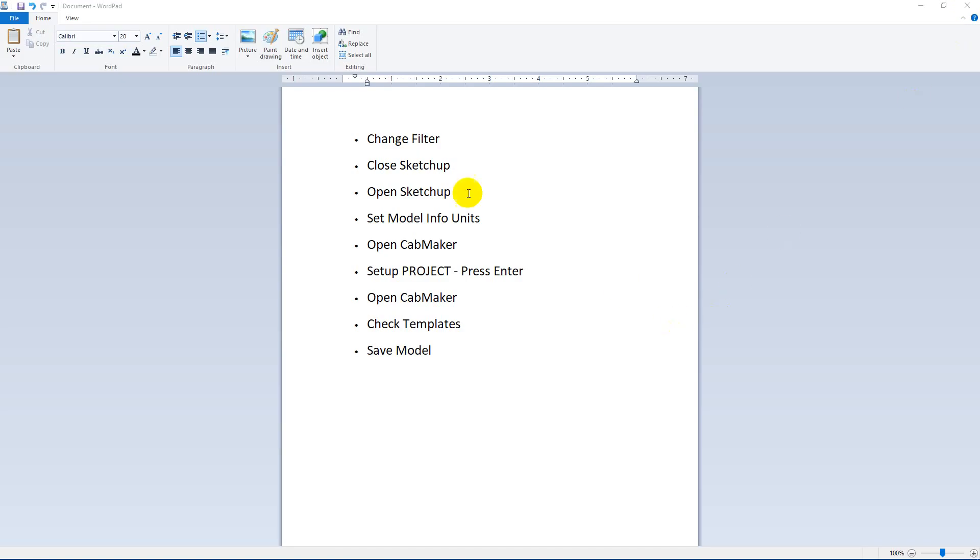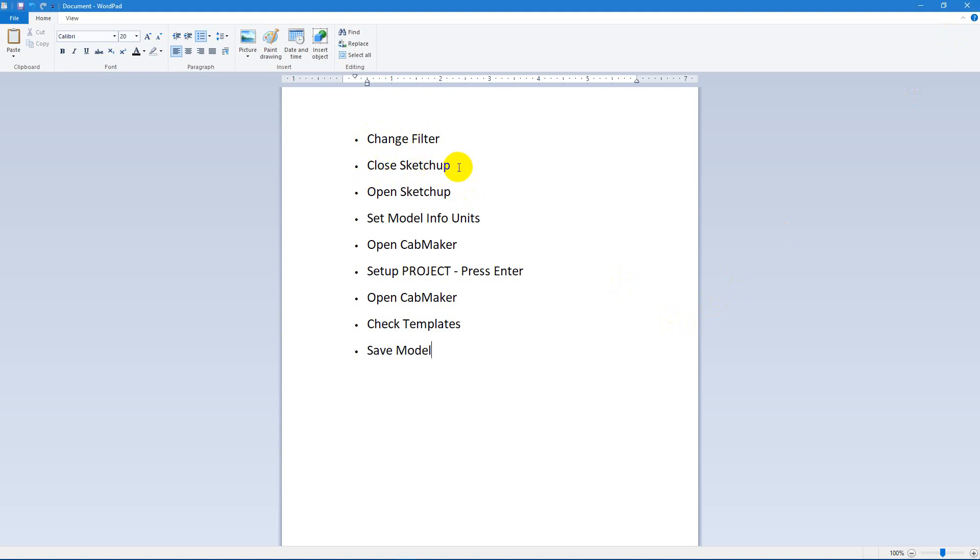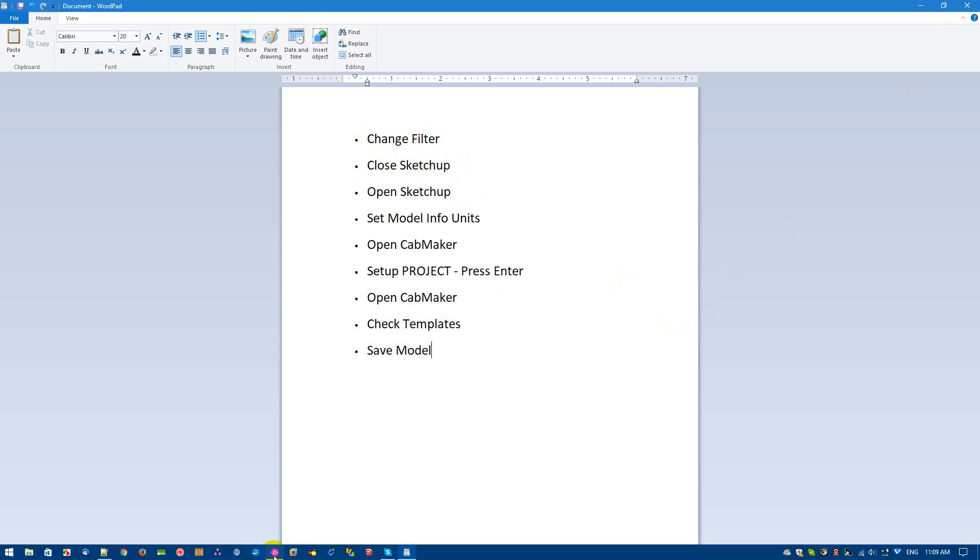So we'll do that and then we're going to restart SketchUp. So we're going to close this one. So change filter, then close SketchUp. Now reopen SketchUp.